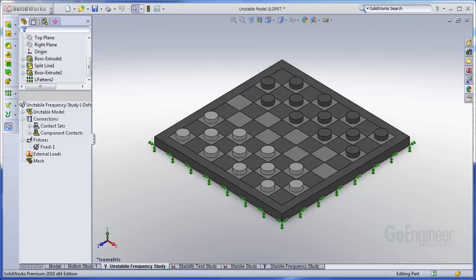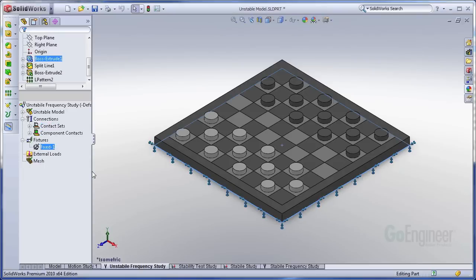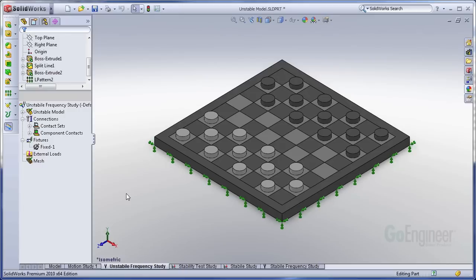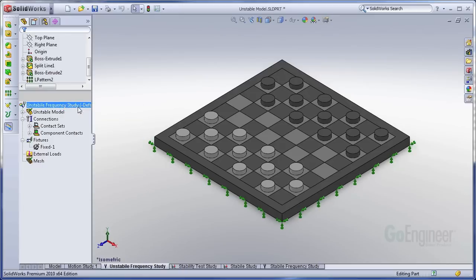The model you see before you is that of a checkerboard with checker pieces on it. I've set up some contacts and a fixture that I think are sufficient to restrain all the bodies in this system so that none of them have rigid body motion. So I'm going to go ahead and run it.